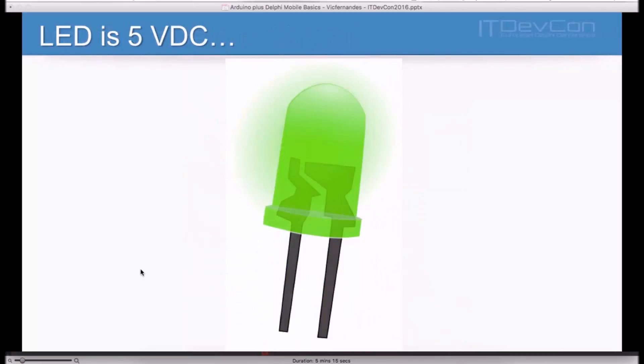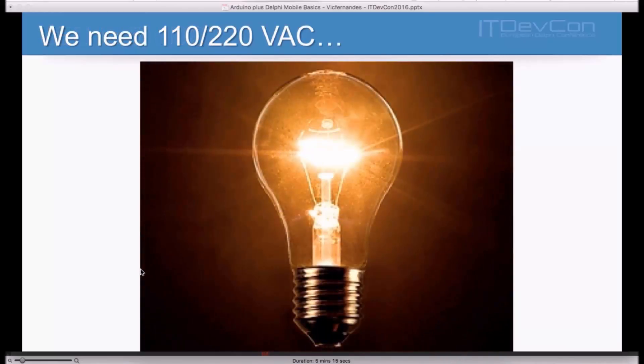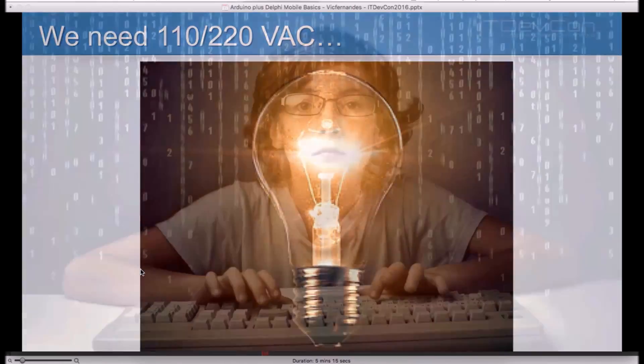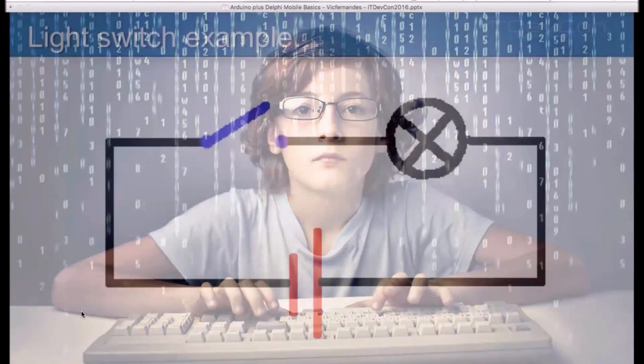But at this point, we are only controlling LEDs. I mean, the LED is expecting five volts of direct current. The Arduino outputs five volts of direct current. So, it's quite easy to put things together and make things happen. But we need and we want to control lamps, remember? And those lamps are expecting 110 to 120 volts of alternate current. The thing is, the logic is the same. I can use the very same C++ software we just demonstrated. But we need to go a little bit deeper in the electronics.